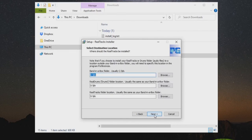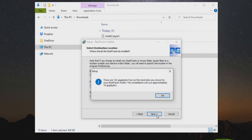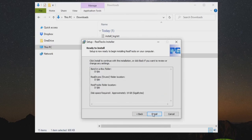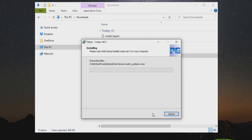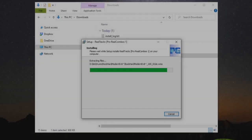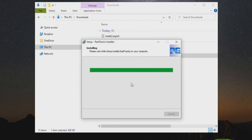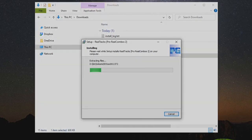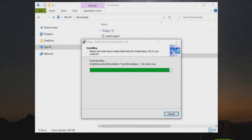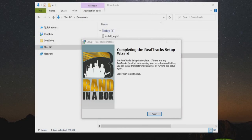Make sure your destination locations match the locations we set earlier when we installed the Band in a Box software, and press next. You may see a screen that lets you know how much space is left on the installation drive and how much space this installation will take up. You can now press install. The master installer will now go through the process of installing all 11 Realtracks install files. This will take some time, so I will skip forward. From time to time, you will see the master installer finish one installation and move on to the next one.